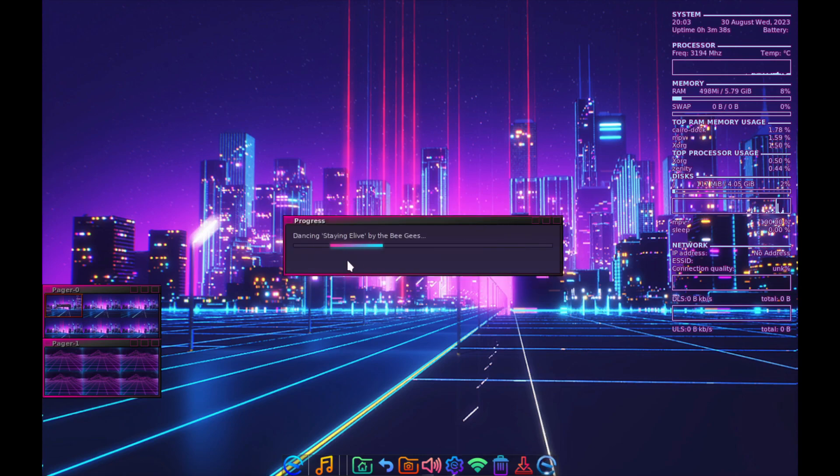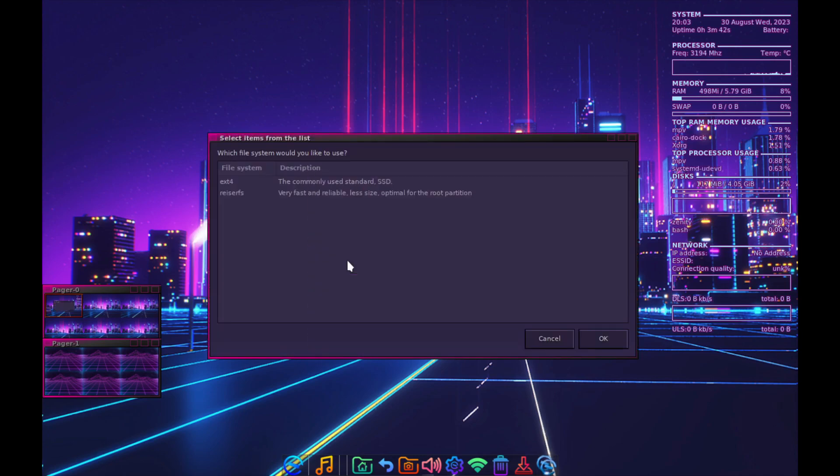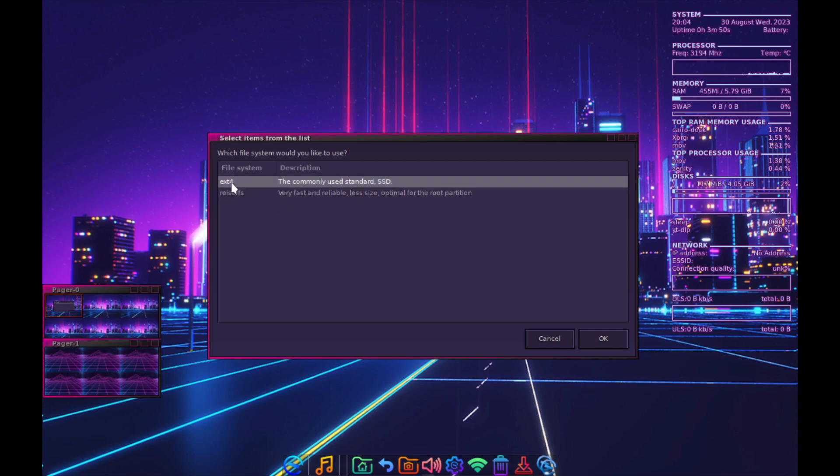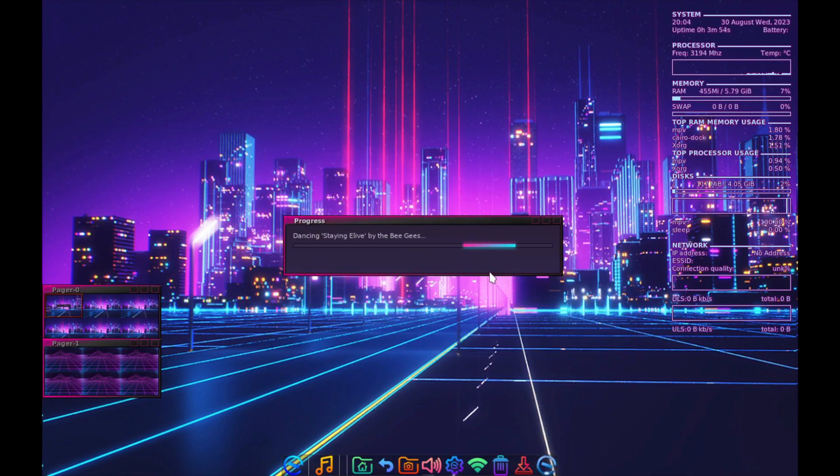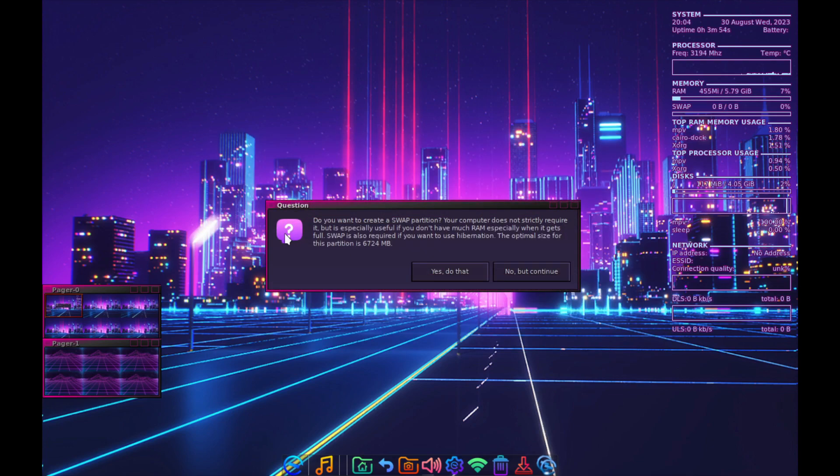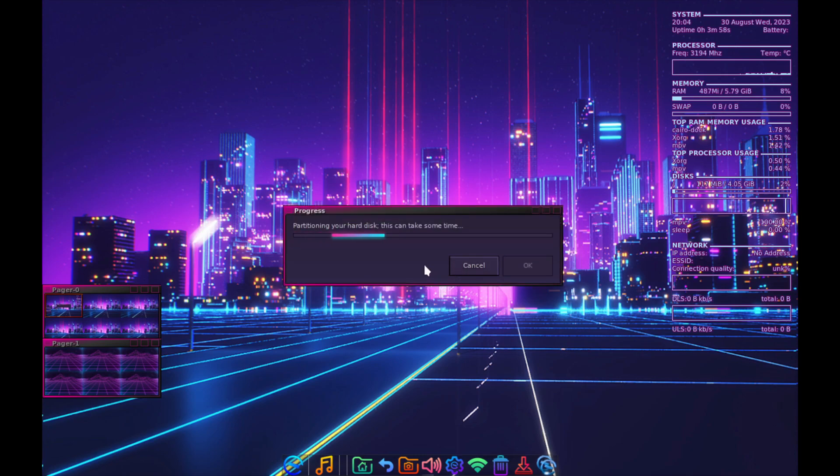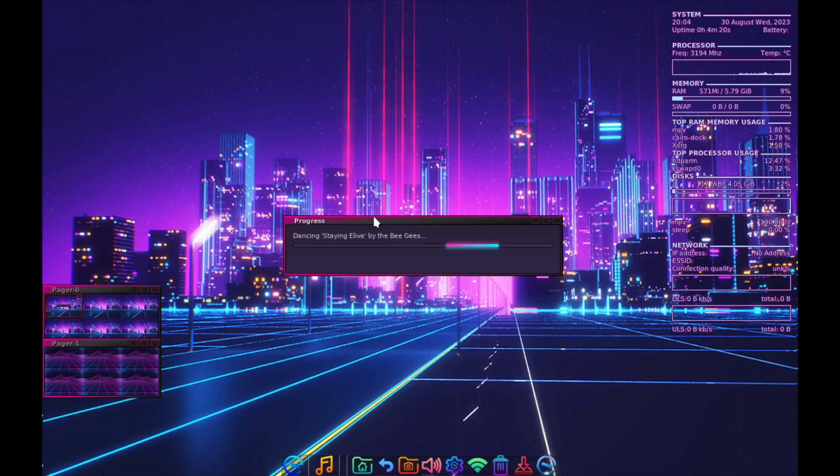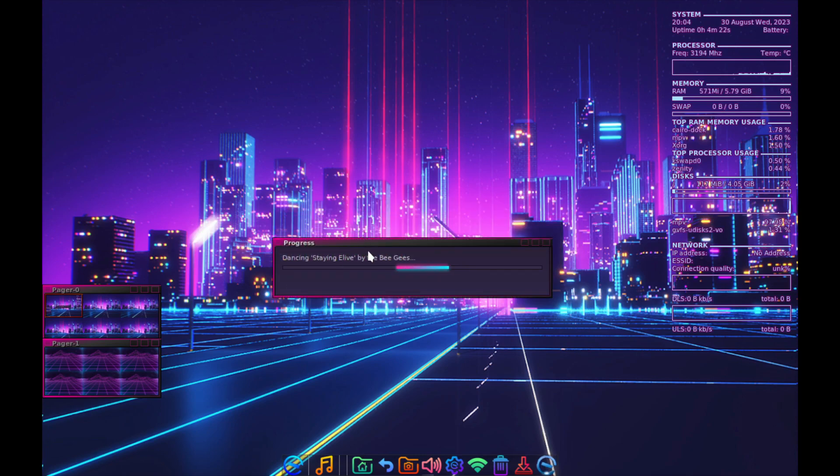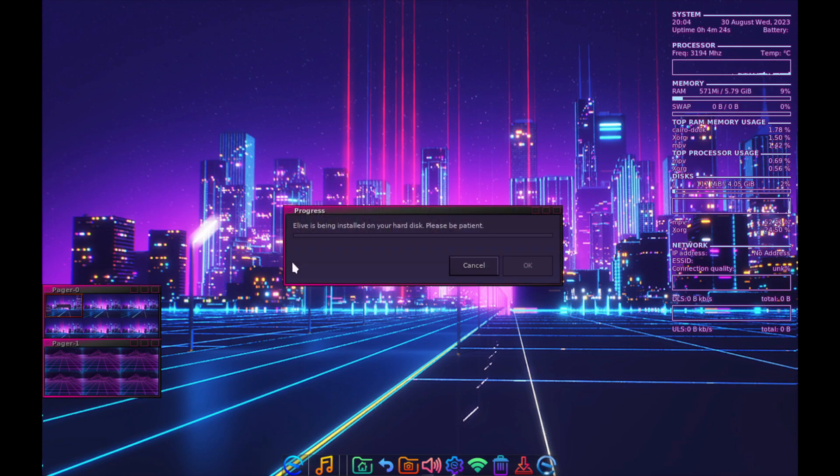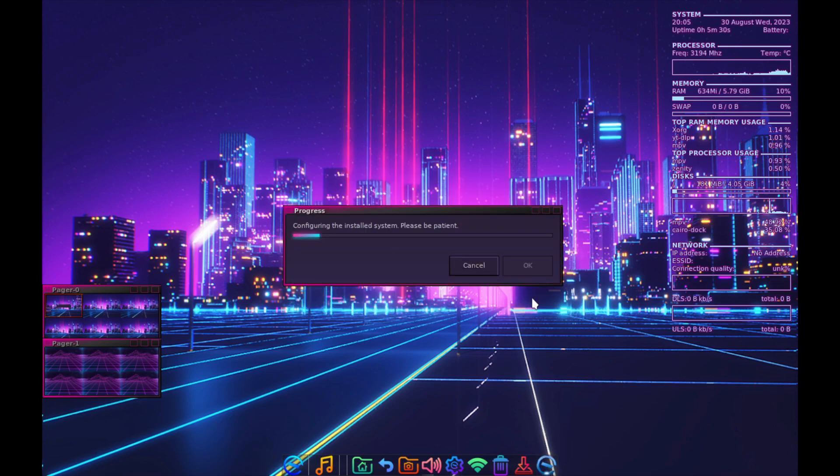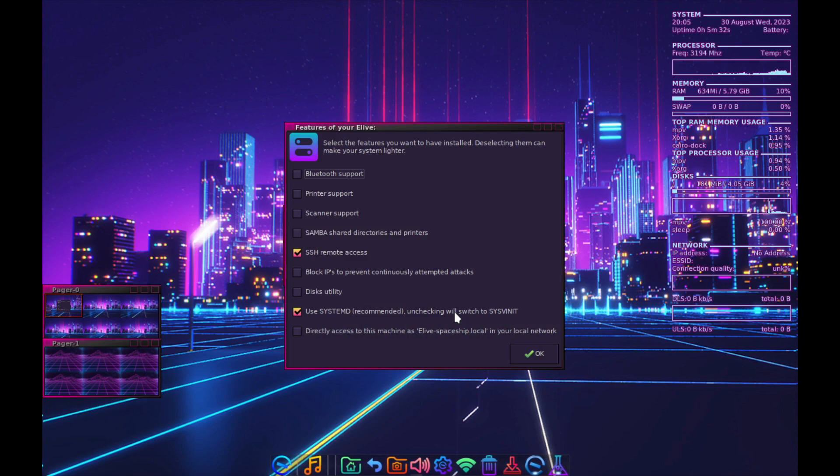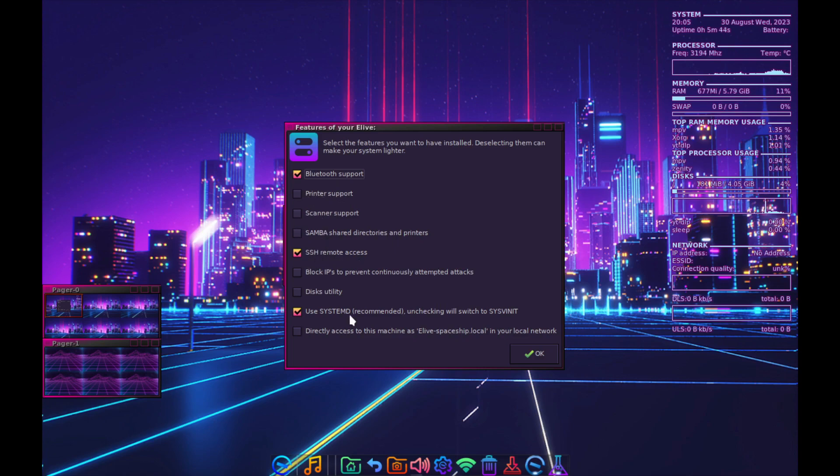Yes, we want to use ext4, no we don't want to enable encryption. Yes, let's create a swap partition. I'll give it a couple gigs. They have some sense of humor going here. I'm going to keep the default name.